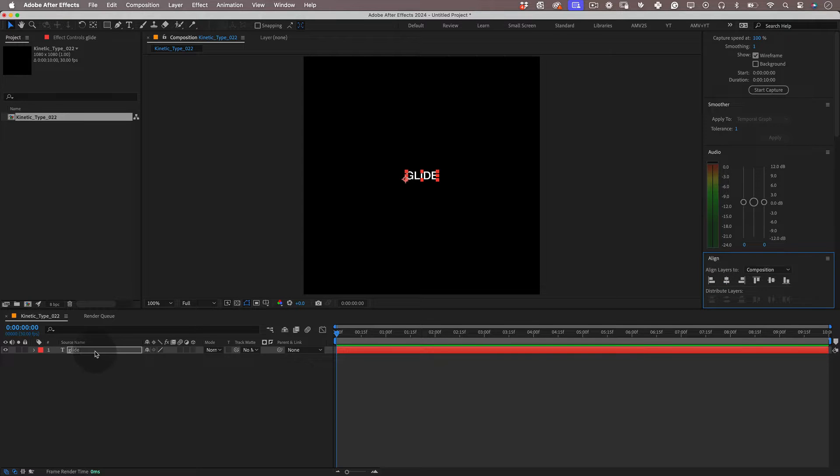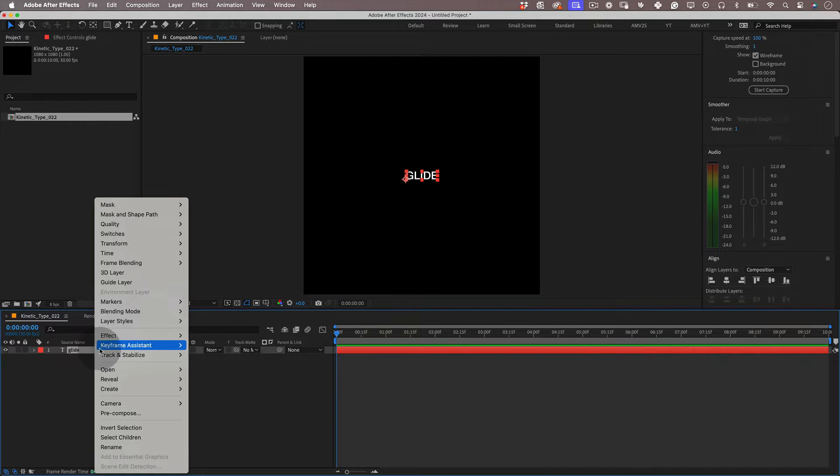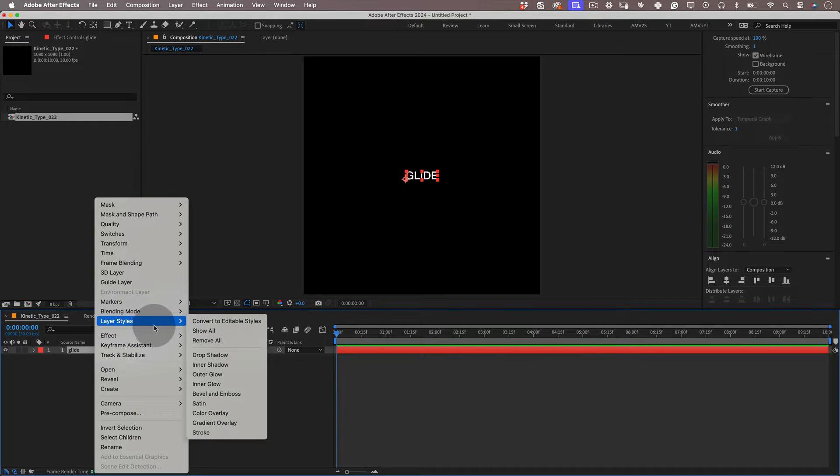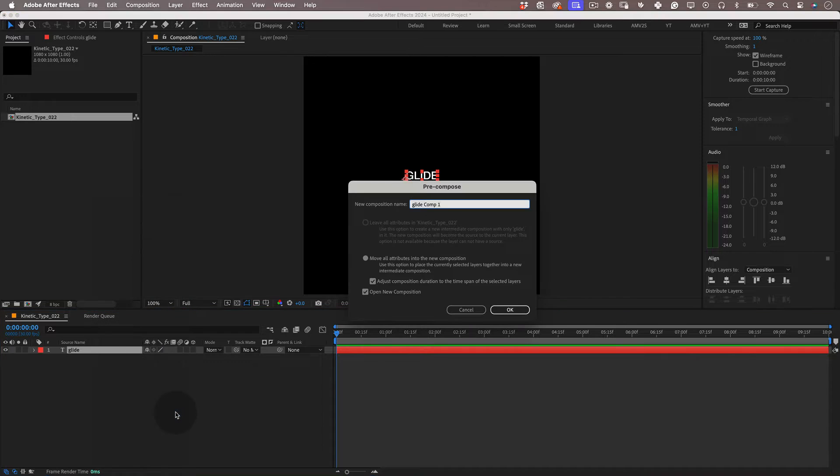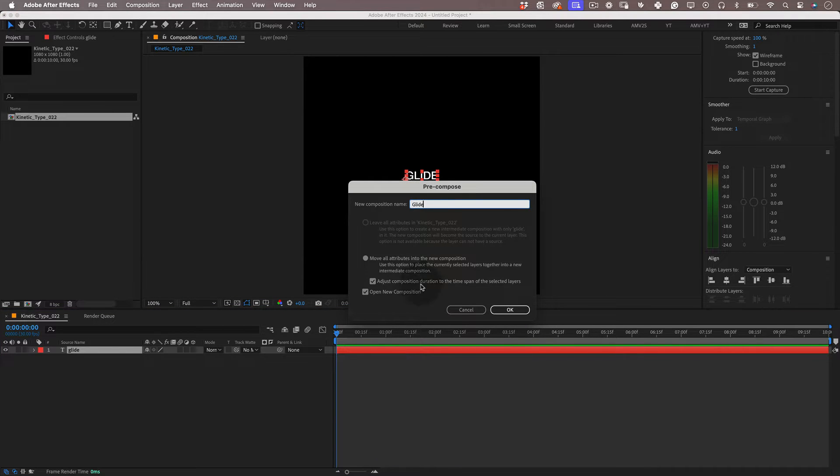Now with our text selected right click and choose precompose. Now let's give it a name to our precomp and select open new composition.